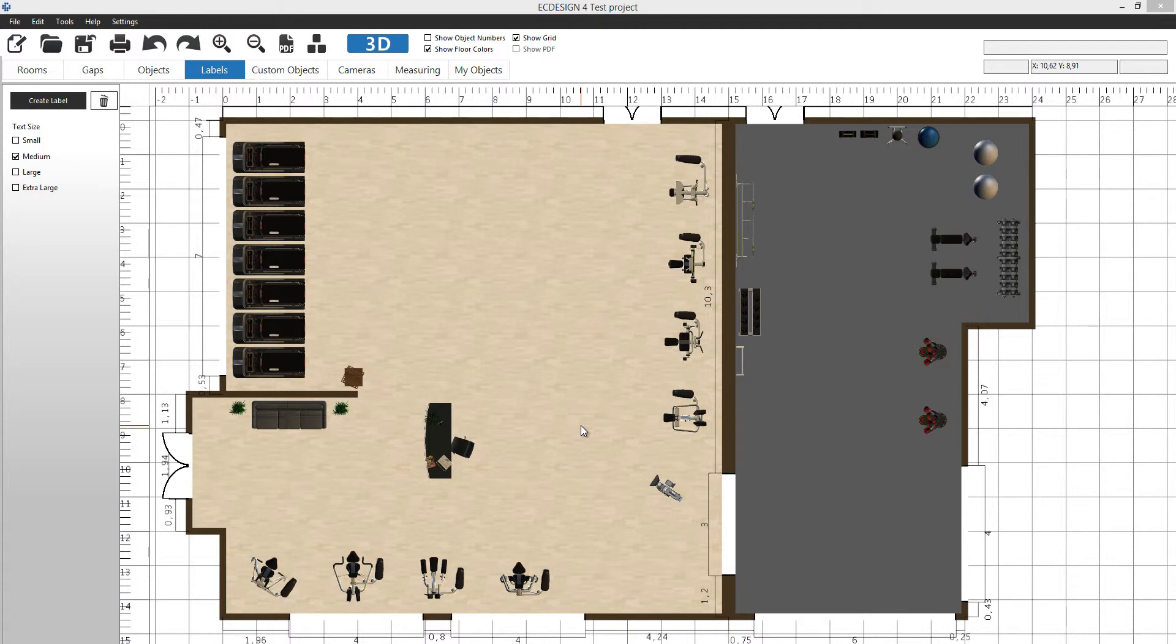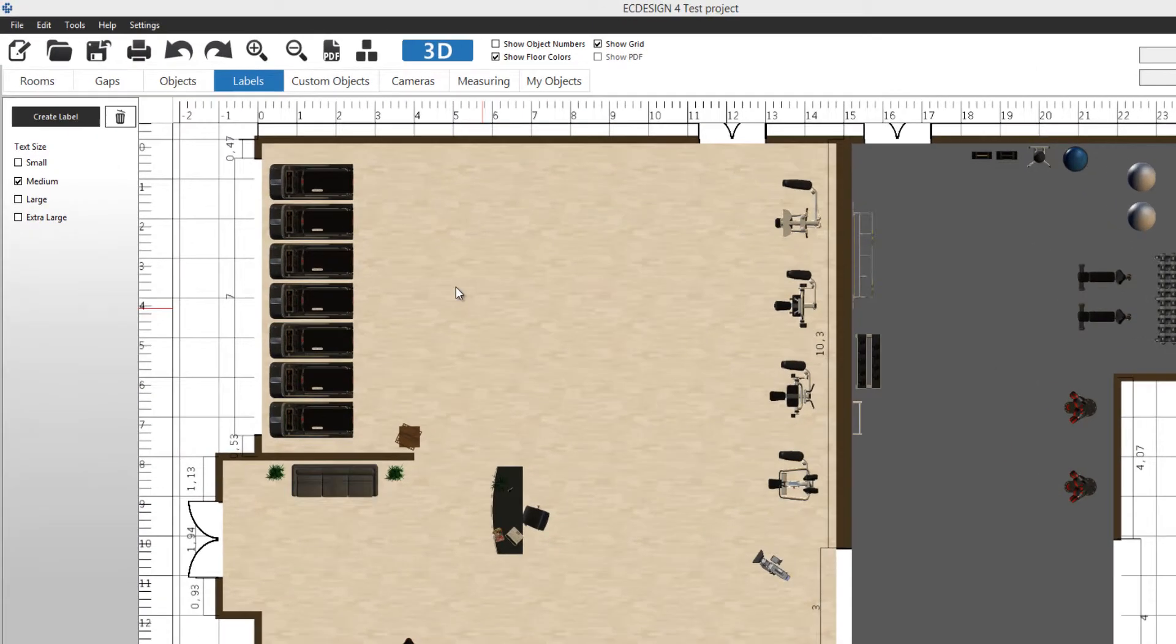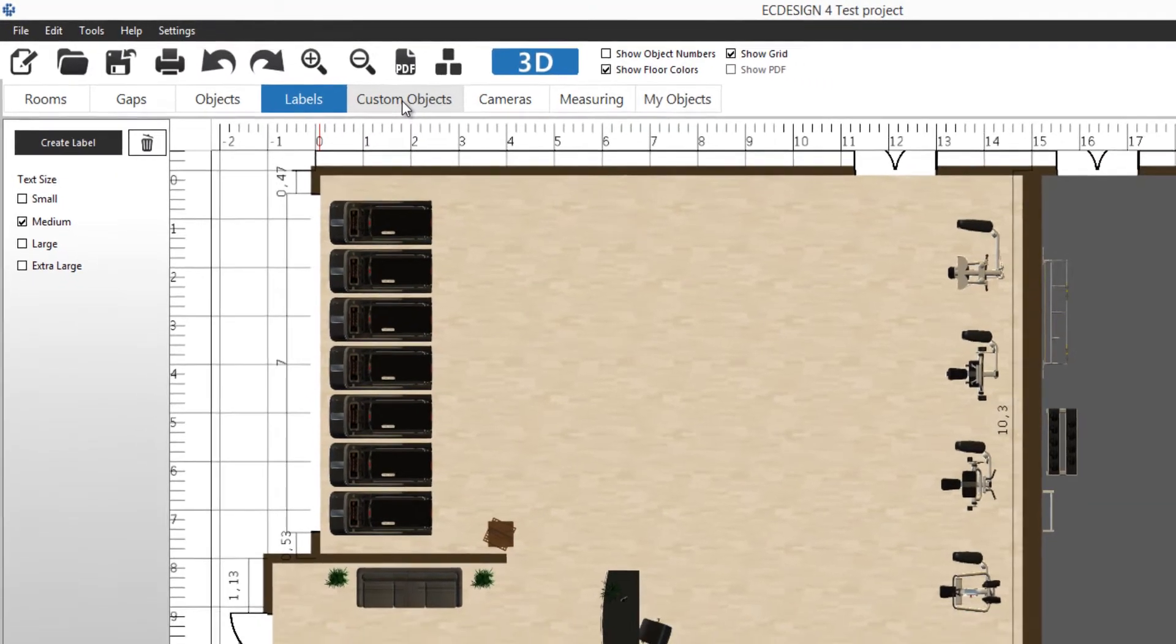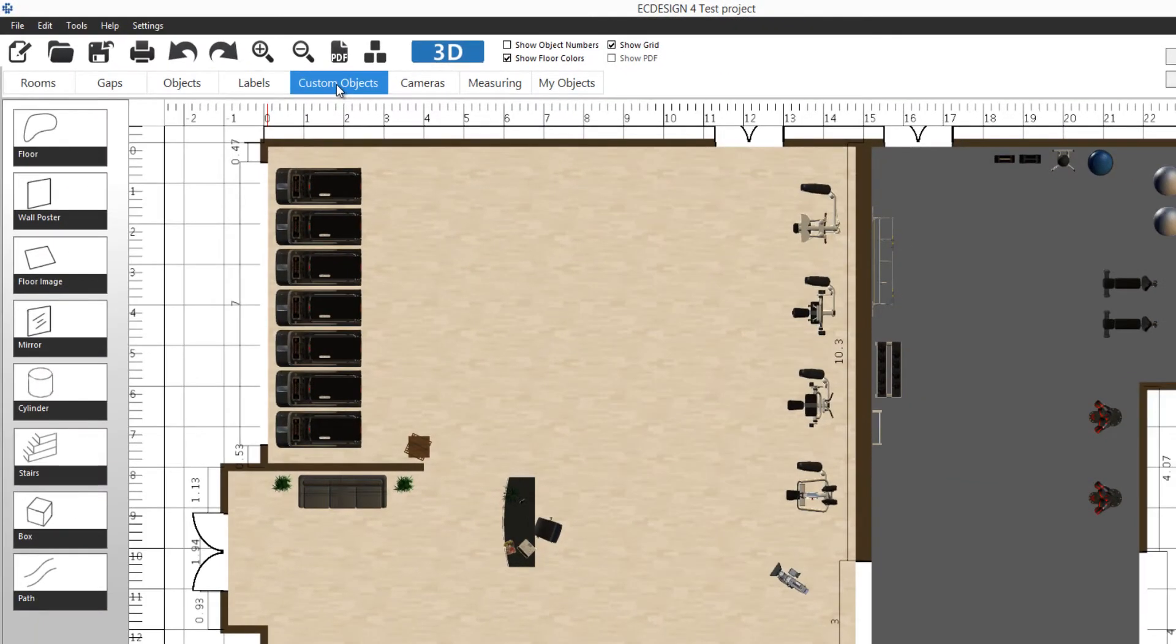Welcome back to the Easy Design 4 video tutorial. Now we're going to continue where we left off at labels, and we're going to click on the next one called custom objects.